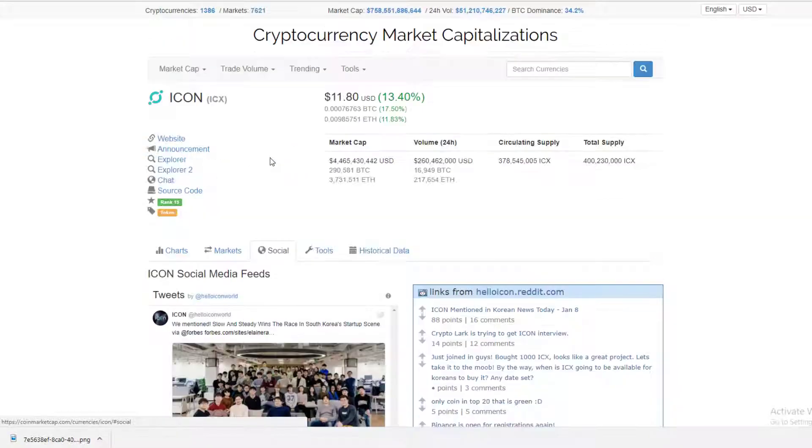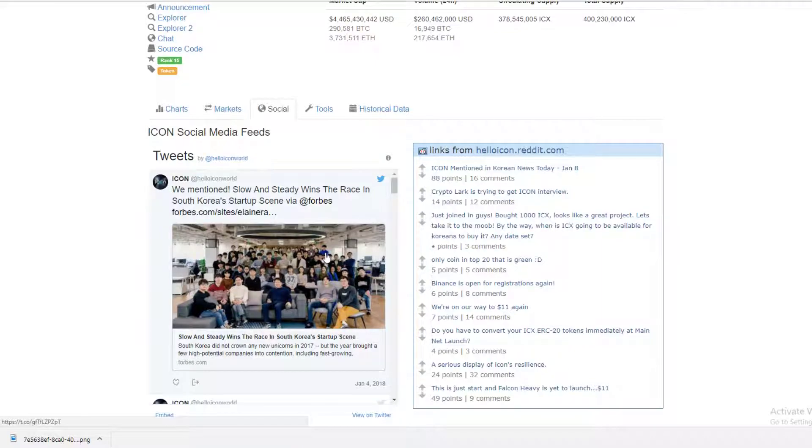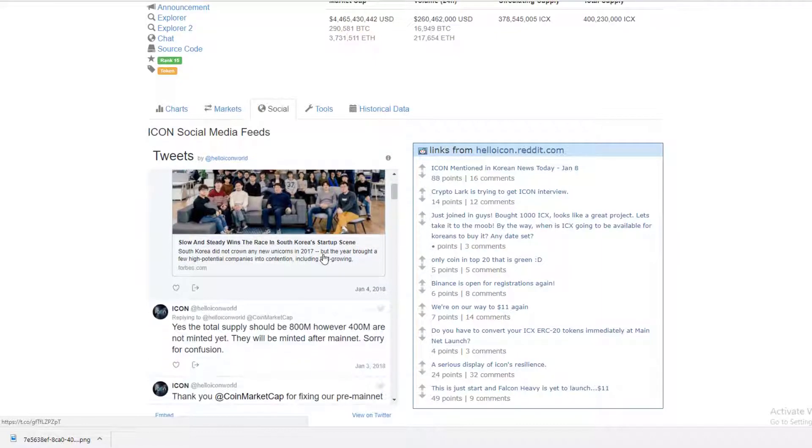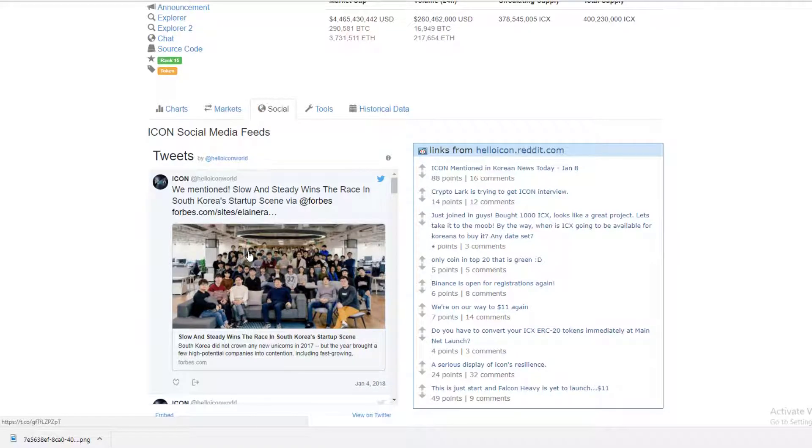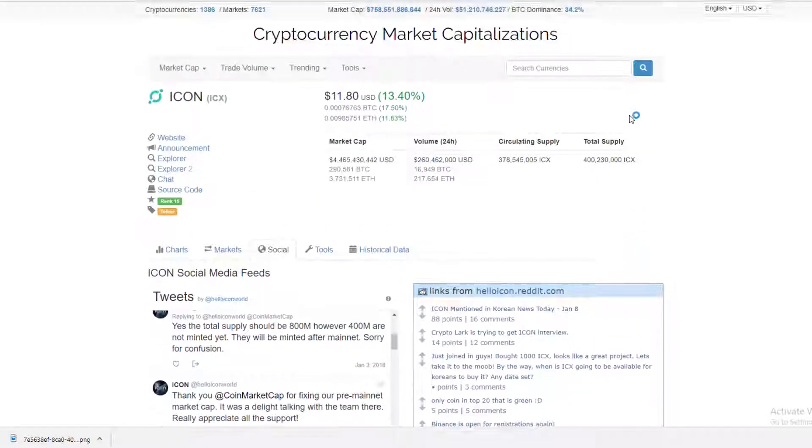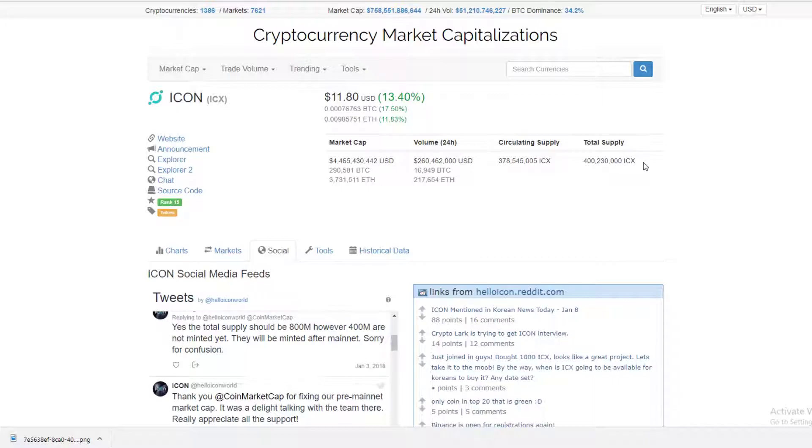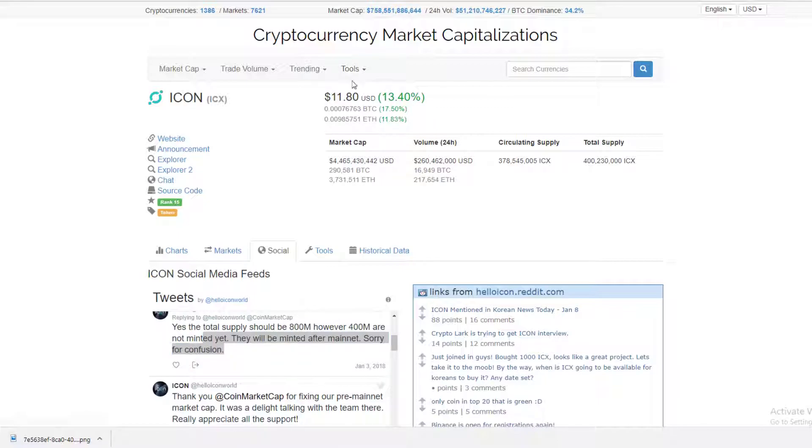It's currently ranked 15th and it's being traded on Binance. Let's see what they've got on their social. This picture has been shown quite a bit of times. The total supply should be 800 million, however 400 million are not minted yet. That is actually really good news. 375 million coins are currently in circulation out of 400 million, but 400 million more coins are going to be minted.